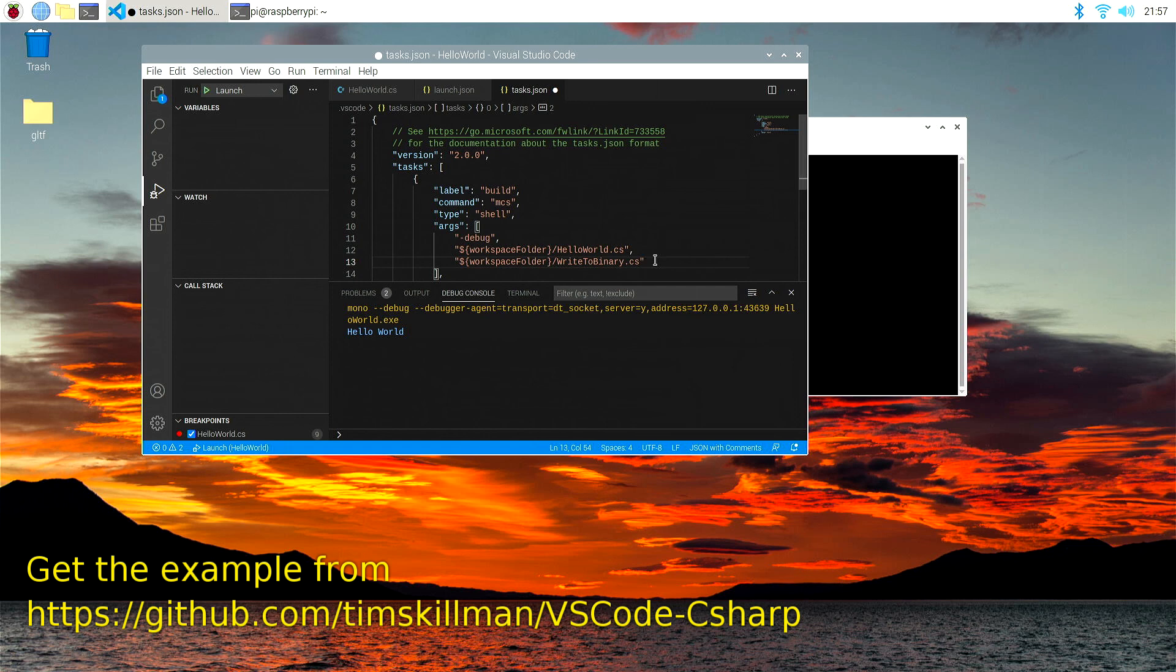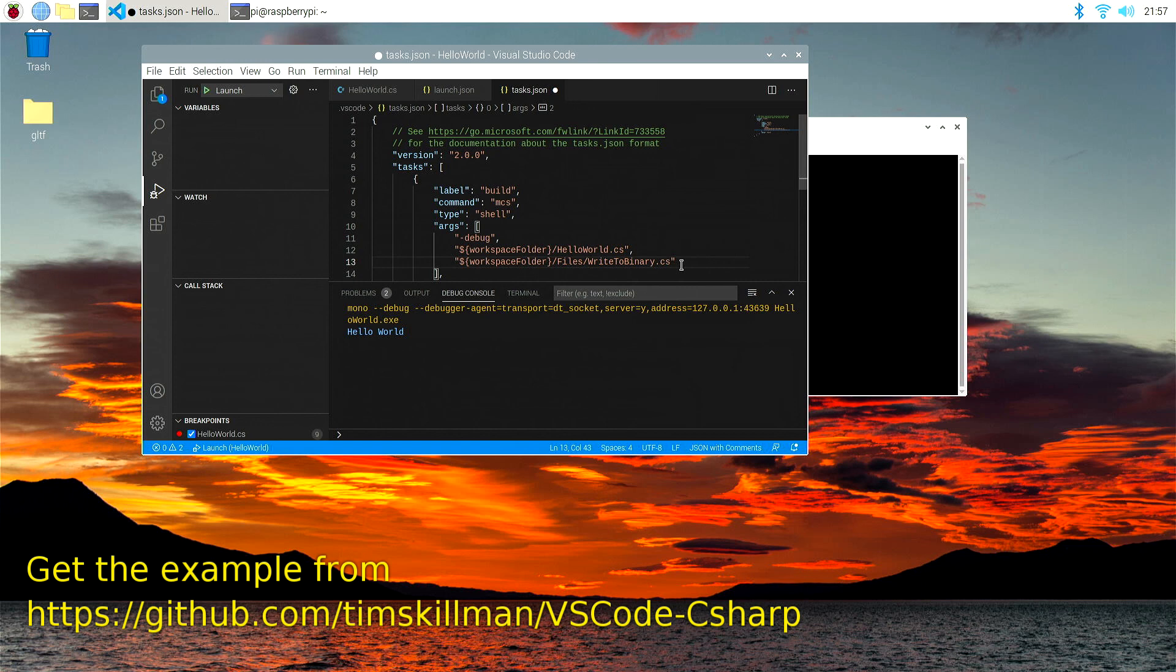Or you might have a folder here, like files there, with those files wherever they might be. So that's how you'd add more files to be compiled when you're writing a larger.